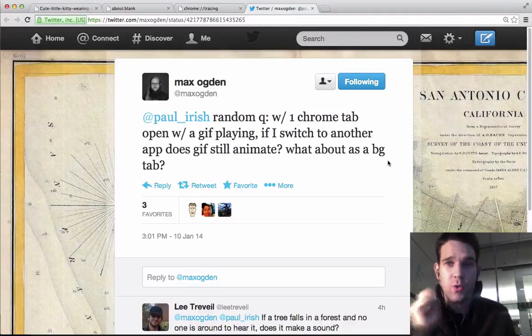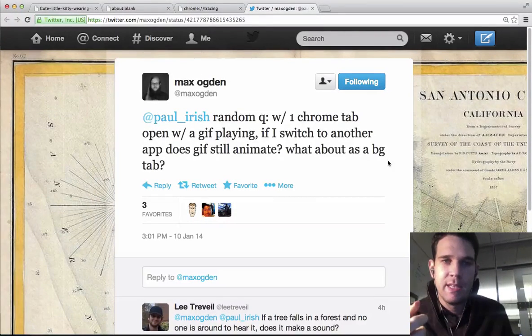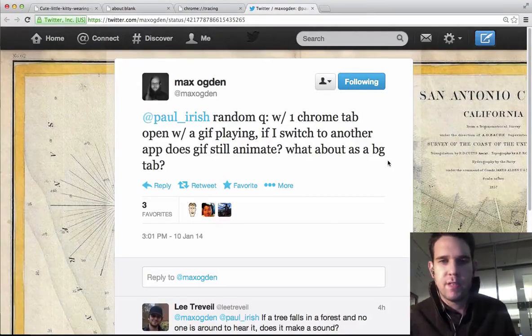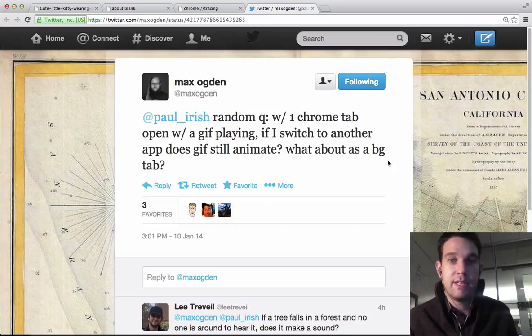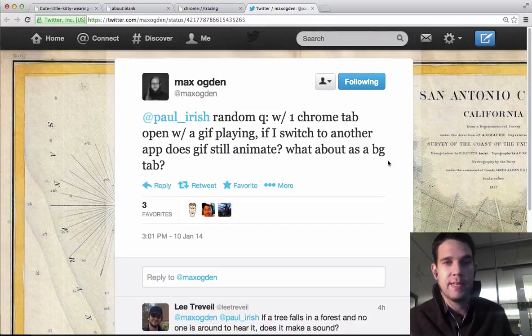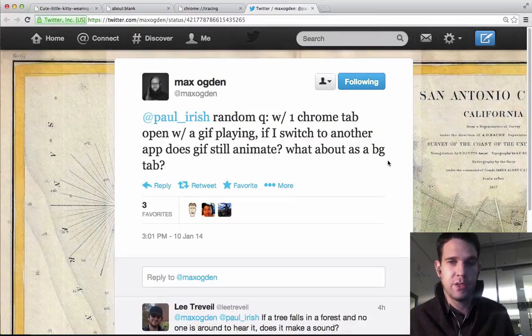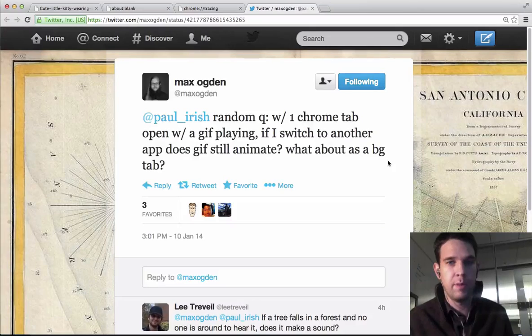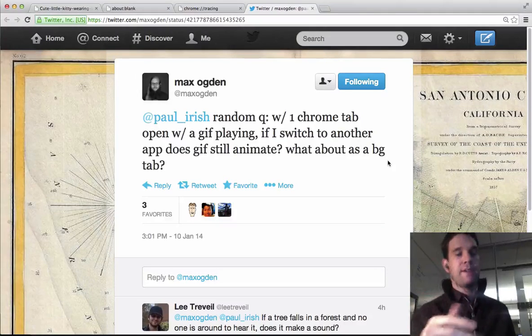Max, I wanted to answer your question. It's kind of like if a tree falls in the forest, but if a Chrome tab has a GIF playing and you switch to another app, does it animate? What about as a background tab?